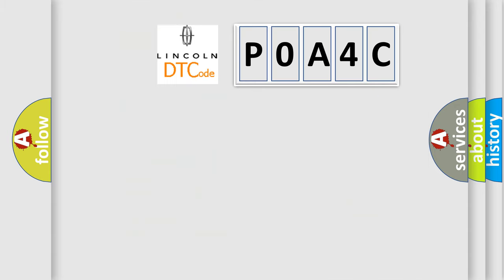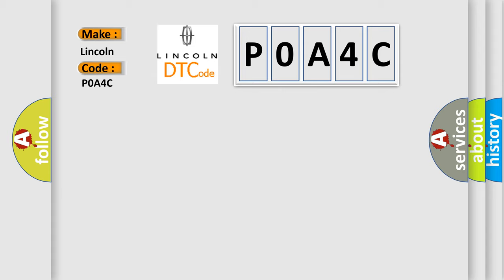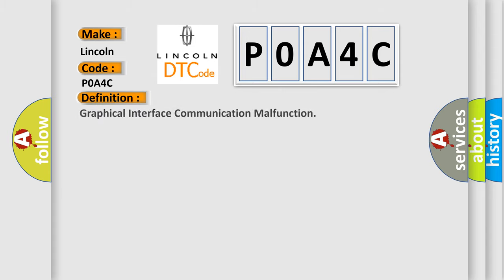So, what does the diagnostic trouble code P0A4C interpret specifically for Lincoln car manufacturers? The basic definition is graphical interface communication malfunction.